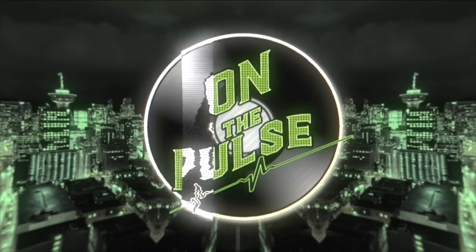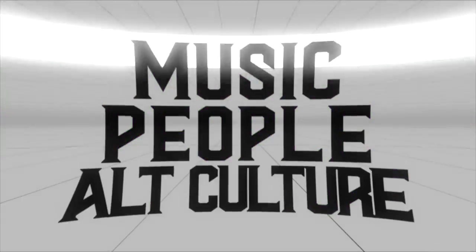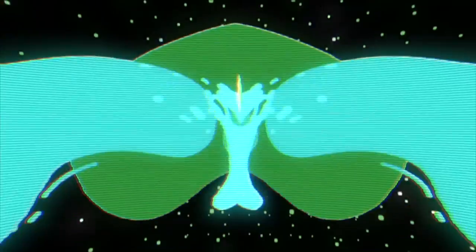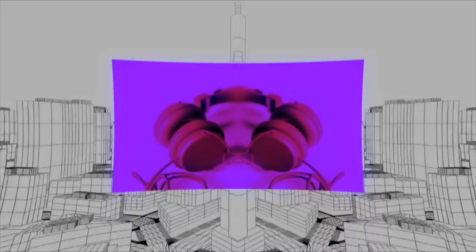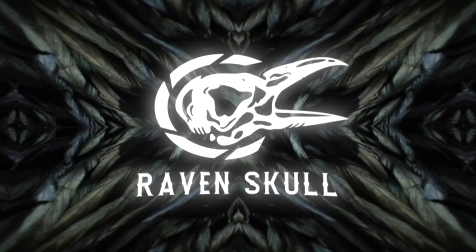Welcome back. Guess who's back? Reese is back. Back again. It's the show.